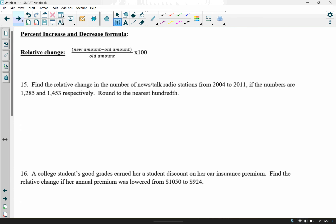Last formula: relative change. This can be asked as percent increase, percent decrease, or relative change — they all refer to the same formula: new amount minus old amount, divided by old amount, times 100. It's important to put the numerator in parentheses if entering it all at once in a calculator. I personally like to do the subtraction first before going to the calculator.